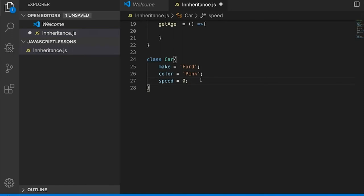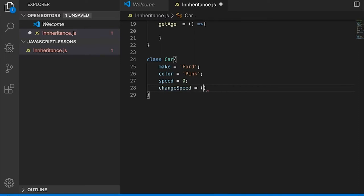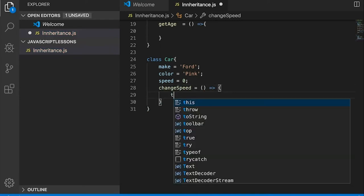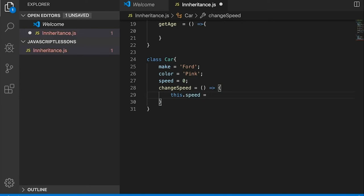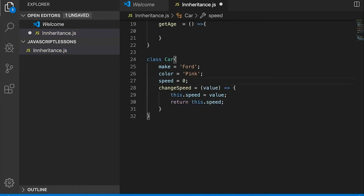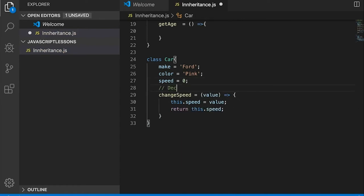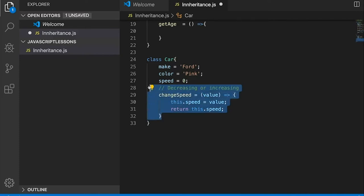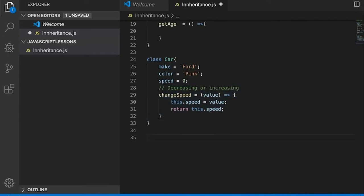What about a car? What can the car do? Let's think about speed. We'll do a method called 'changeSpeed'. It will take this.speed and we're passing a value called 'changeTo', then return the speed. Speed can be decreasing or increasing.